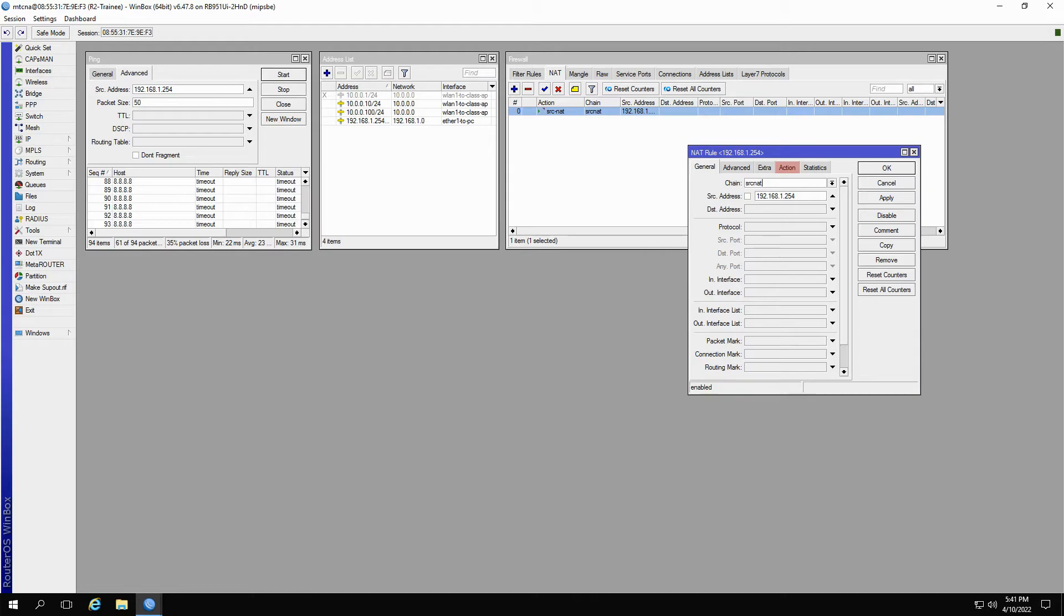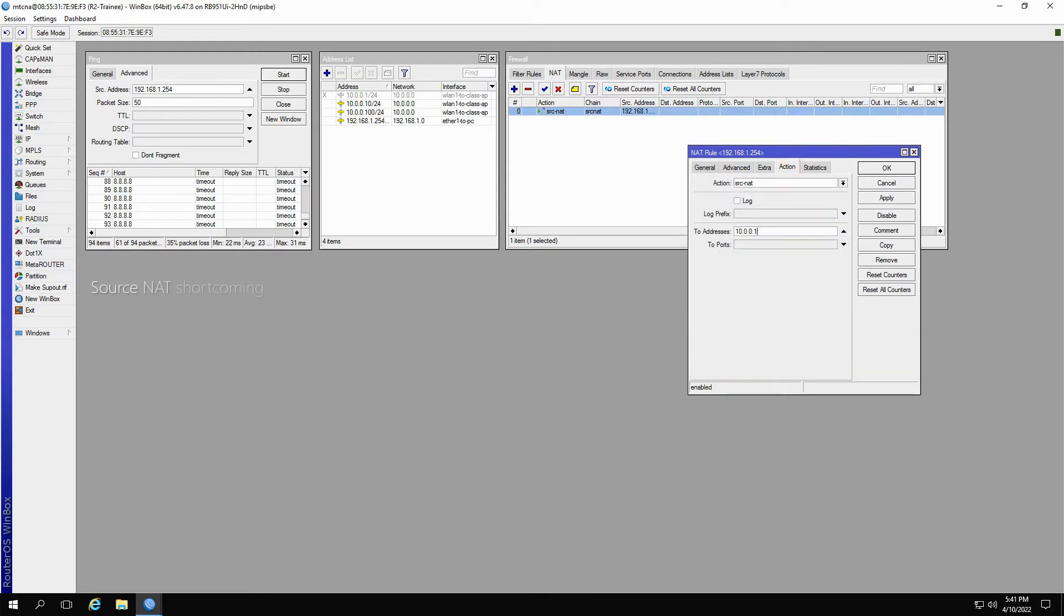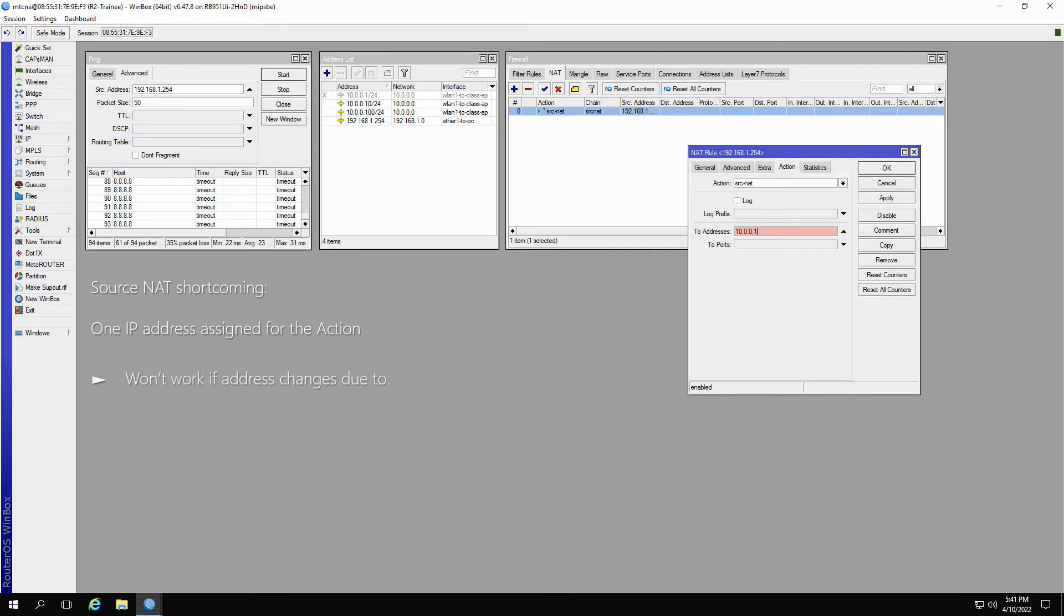Going back to source NAT, as we showed, since we are assigning a single IP address to our source NAT action, if our interface's addresses change for whatever reason, our NAT rule won't work.